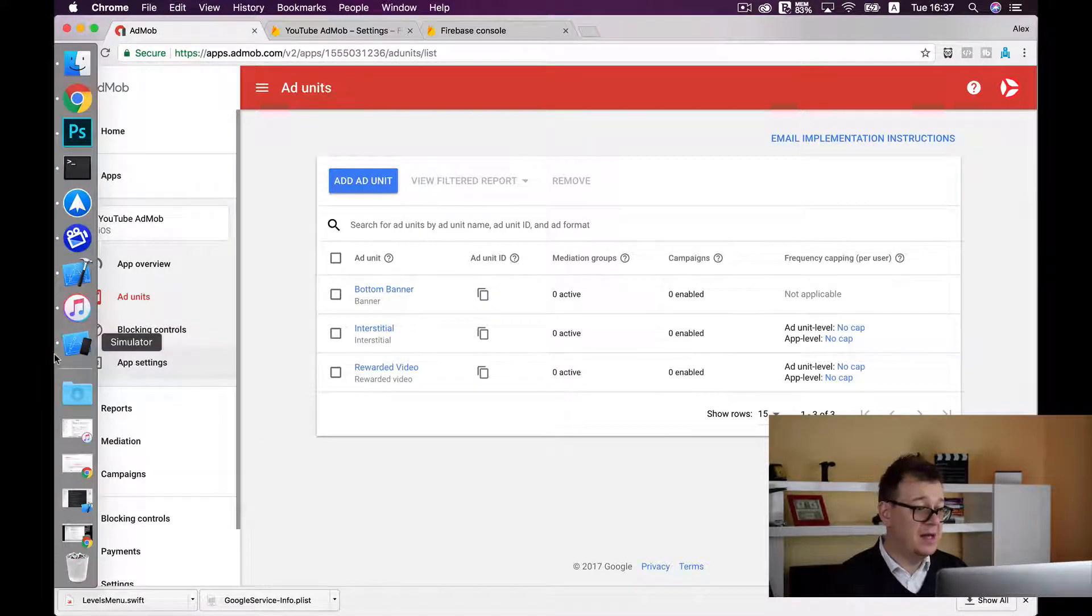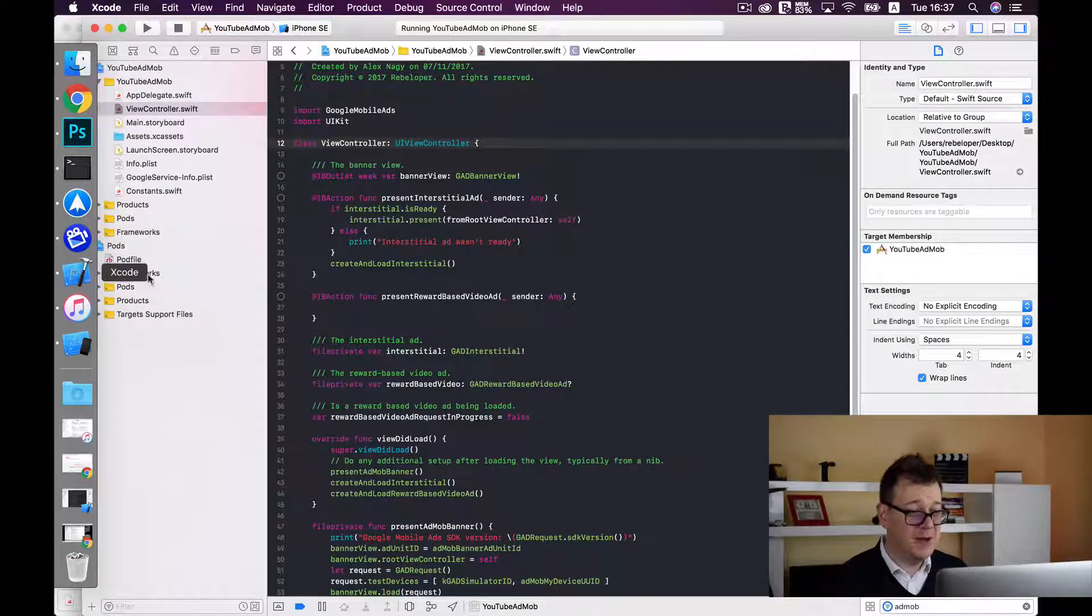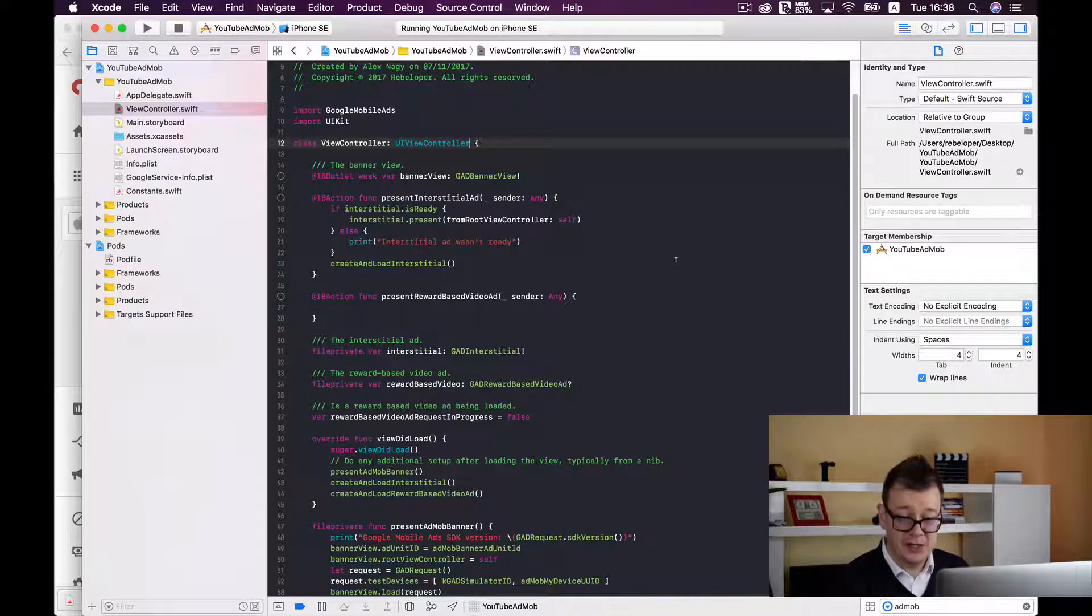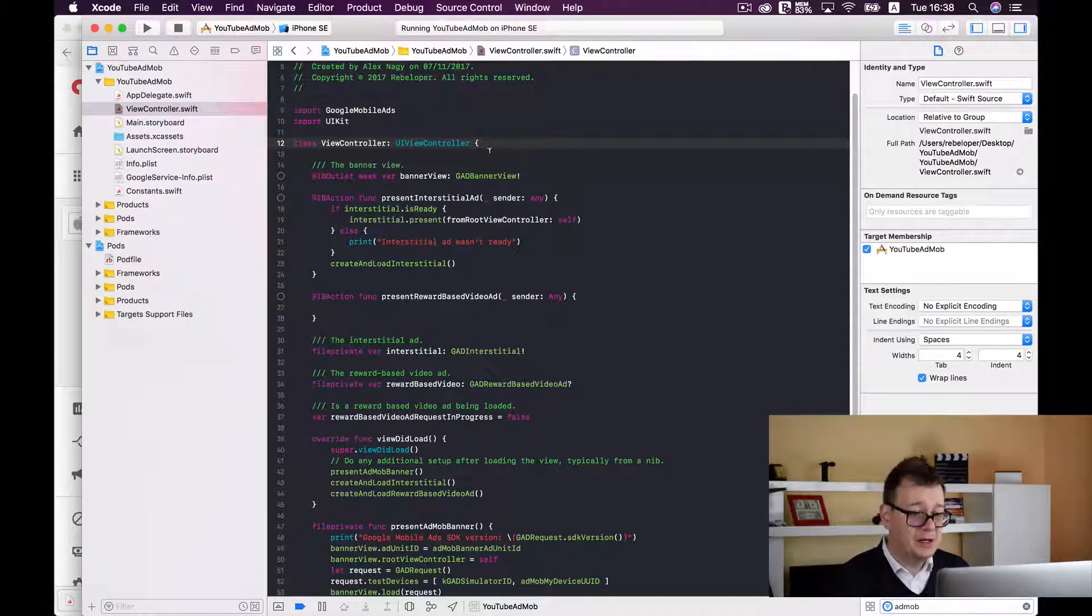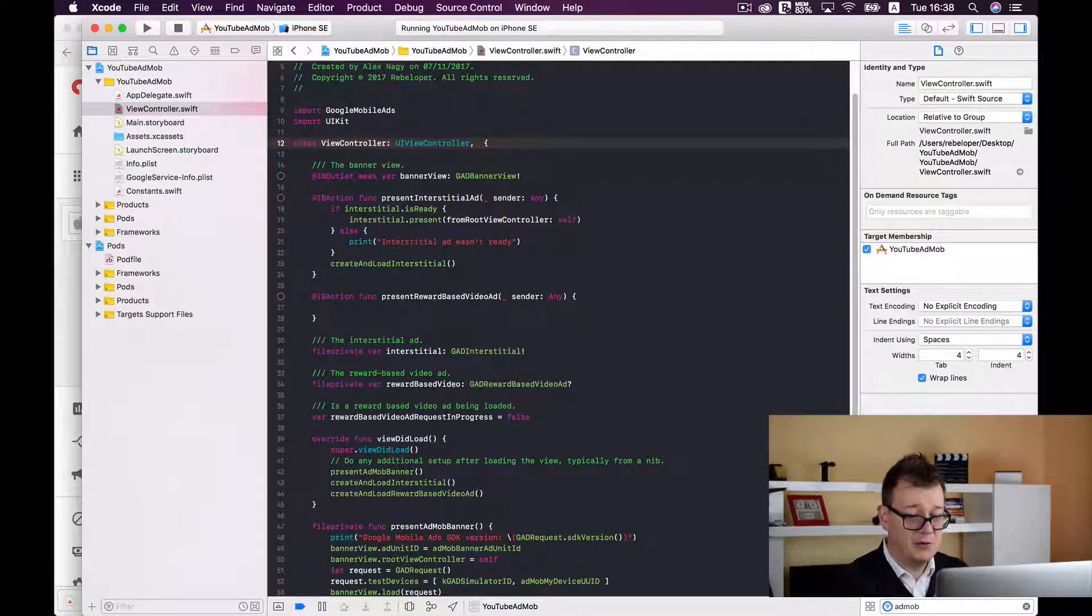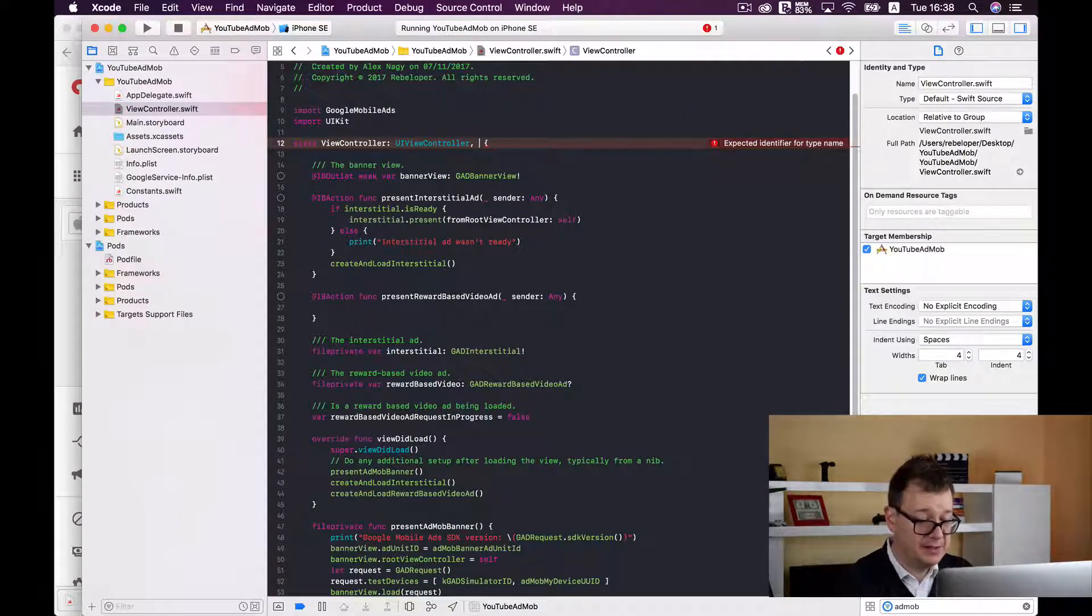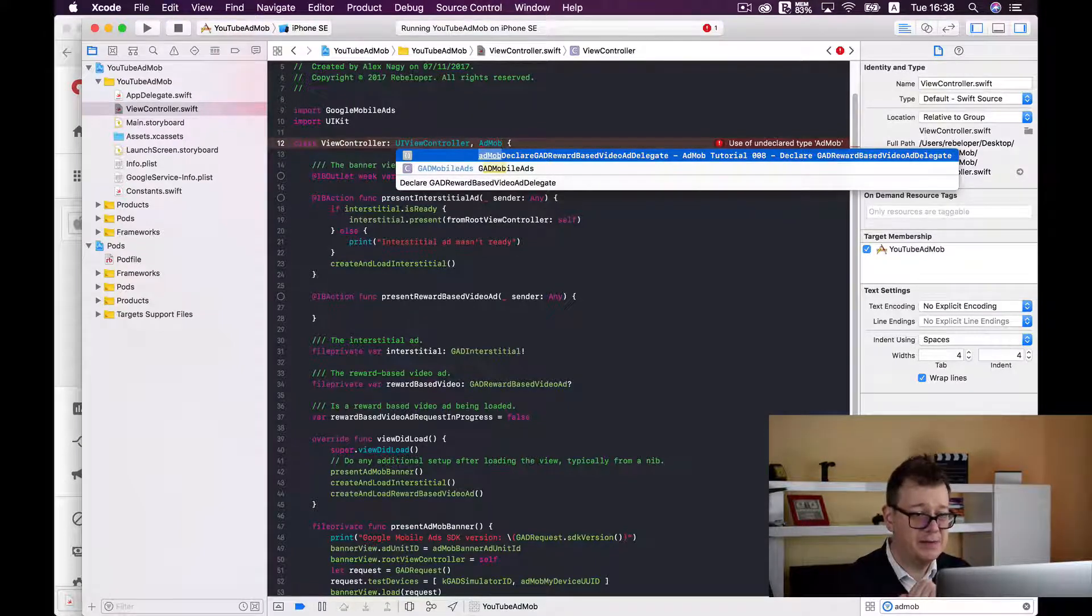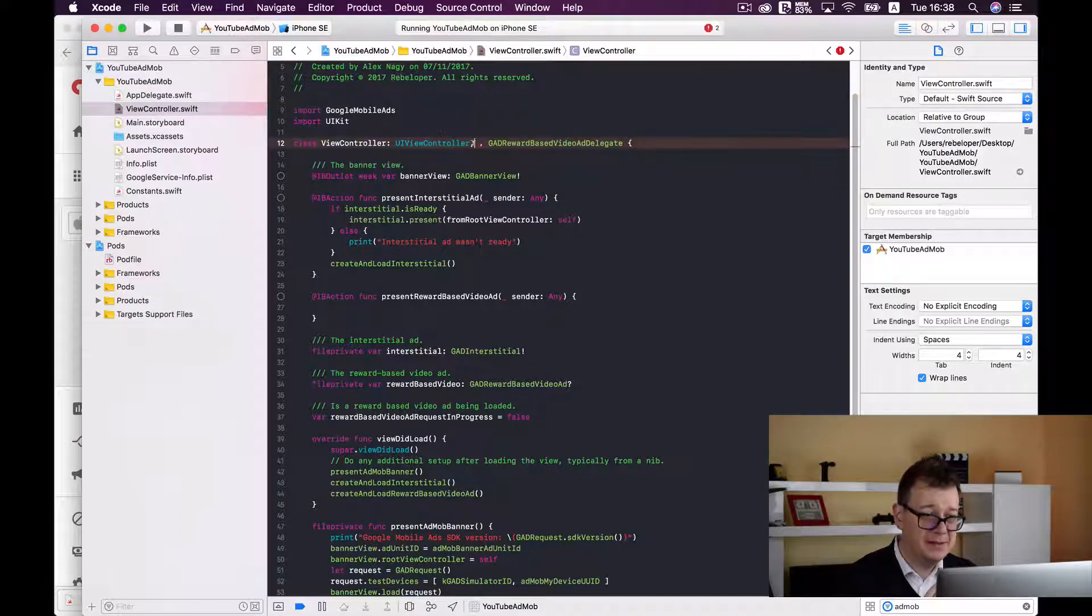Now how do we actually connect all of this in our Xcode project? So let's go back and first of all we need to add our delegate, the GAD reward based video ad delegate. For short I have created the code snippet tutorial 0.010 so I will just add it now and here it is, declare GAD reward based video ad delegate. So all you need to do is add this here.